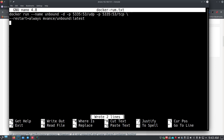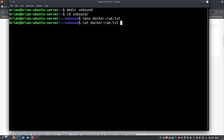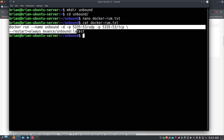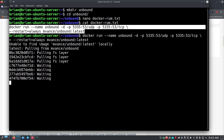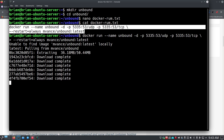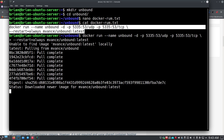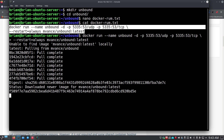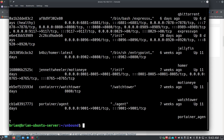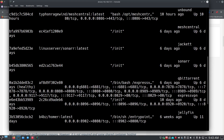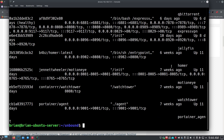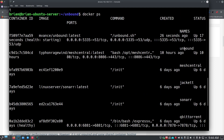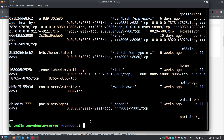I'll save the file with Ctrl+O, Enter, then Ctrl+X to exit. Then I do cat docker-run.txt, copy that command, paste it, and run it. It goes out and grabs the image, pulls it down, and creates the container. Once it's done we do docker ps and scroll up to find 'unbound' in the names column — there it is, been up for 12 seconds, then 20 seconds, then 26 seconds. It's staying up and running, which is a good sign.